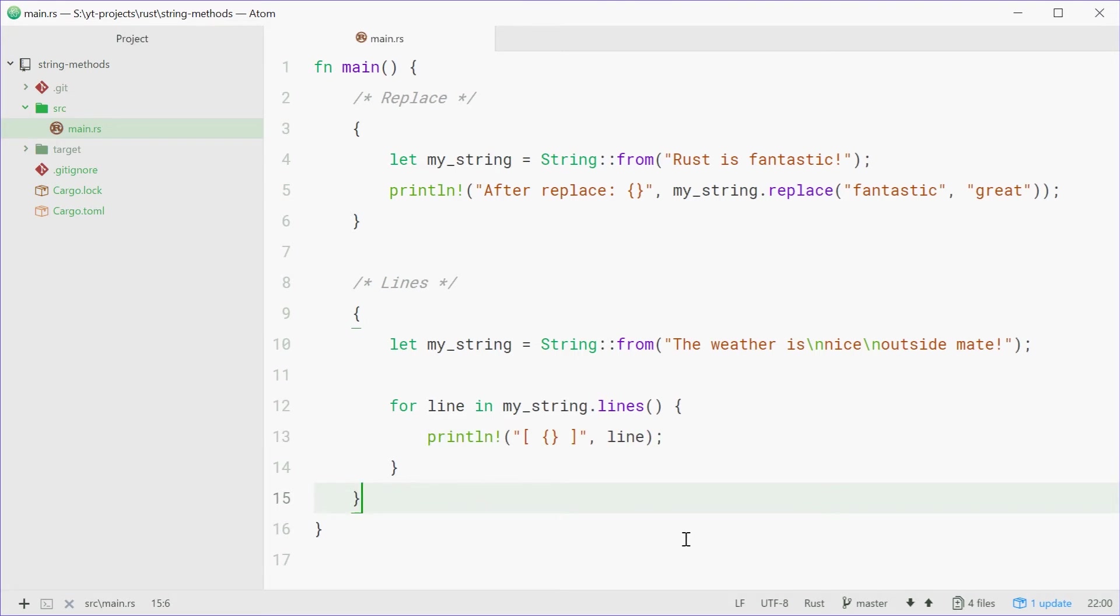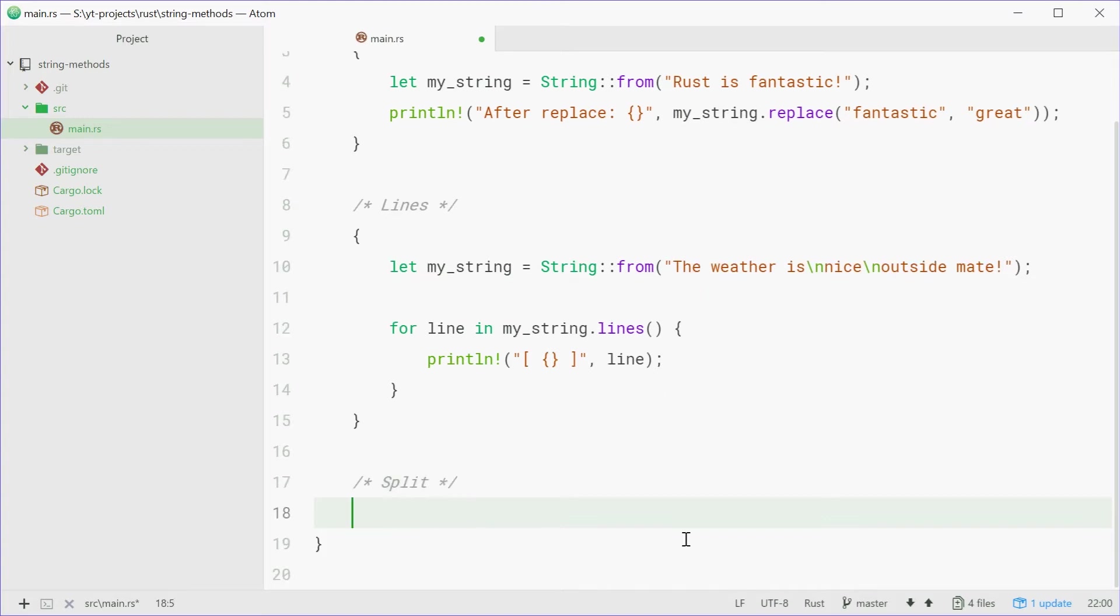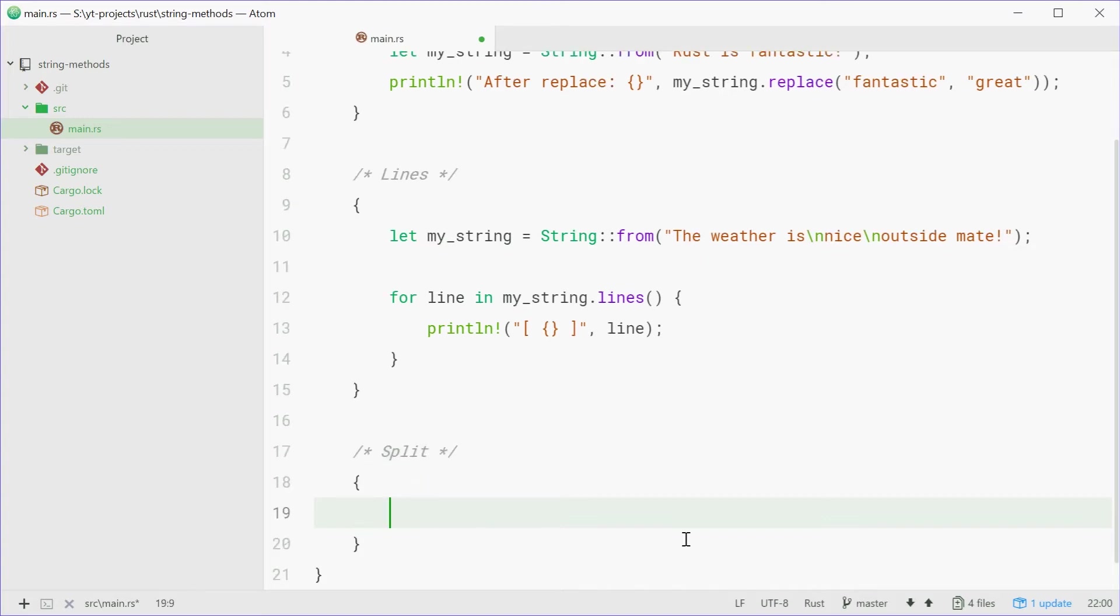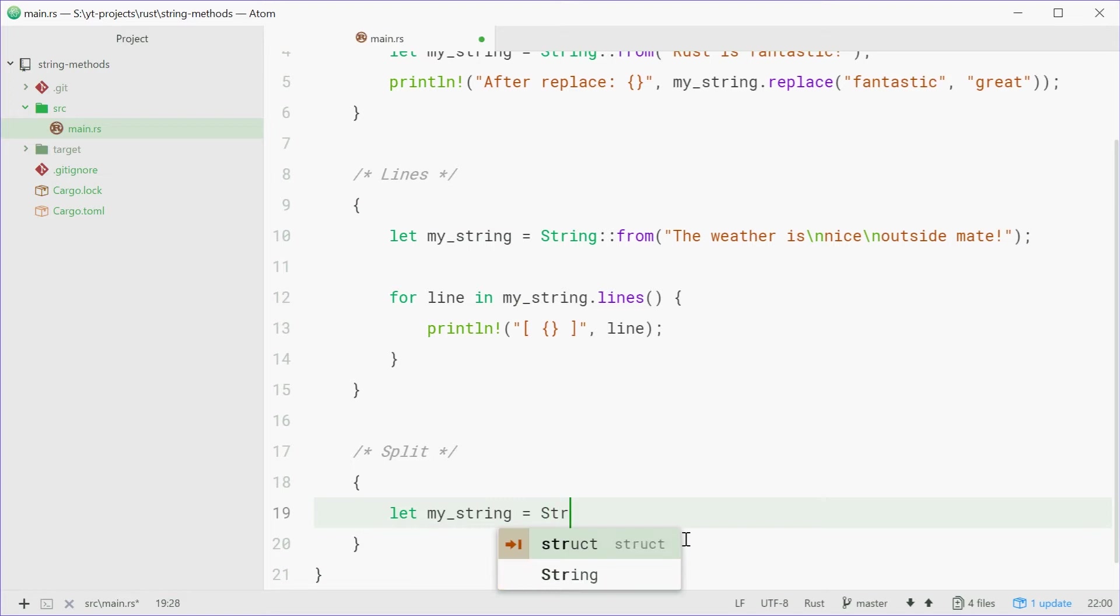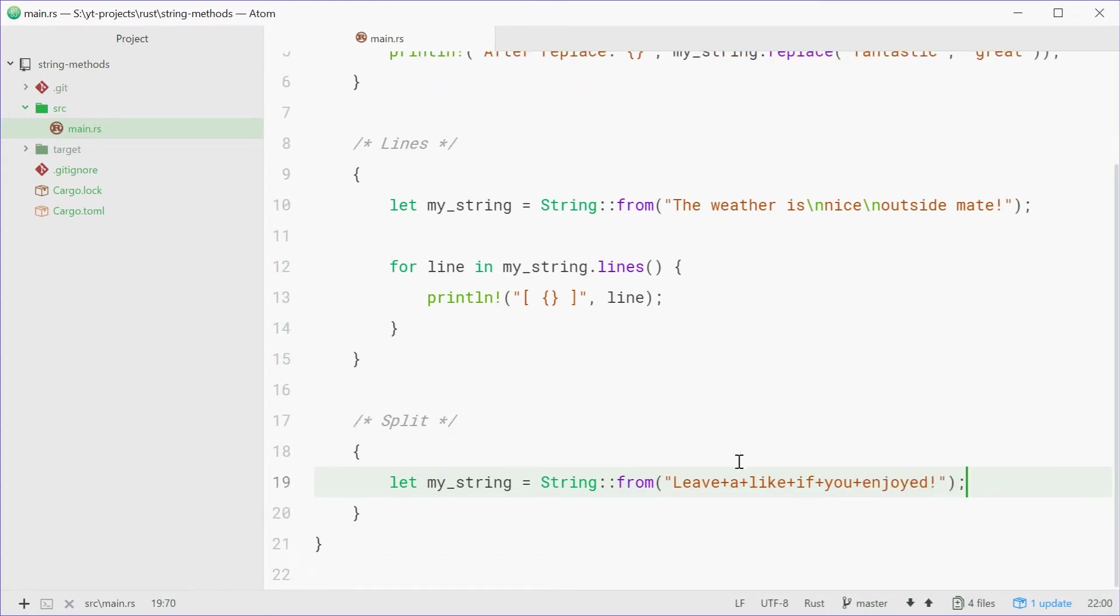Next we have the split method. Split allows you to split a string, hence the name, by a certain character delimiter. So we can say let myString and once again just define a new string. This string will be something like leave plus a plus like and then so on, if you enjoy. As we can see we're separating each word with a plus instead of a space. Now we're going to use the split method to split up that string by the plus character.